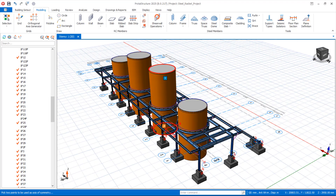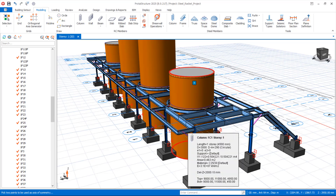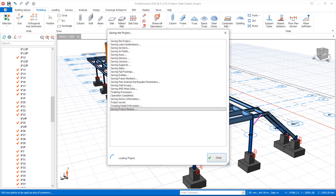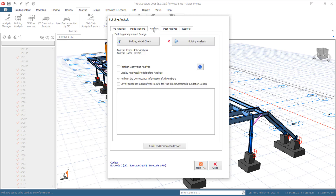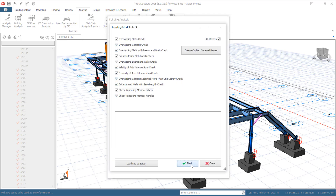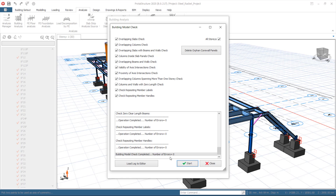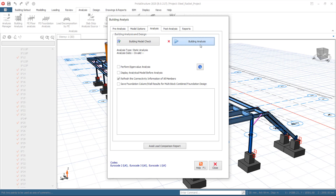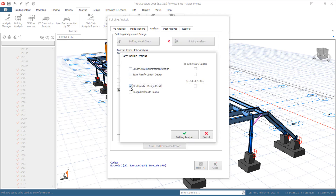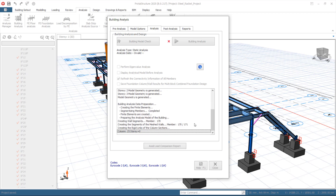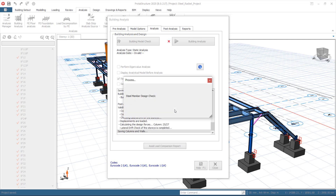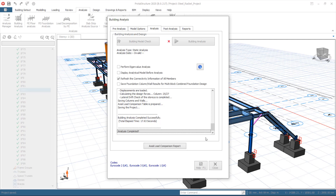Now we need to carry out the analysis and design of all these members. Save the model, then go to the Analysis tab and click Building Model Check — start it to confirm the model is good. You can see errors equal zero. Close that, then click Building Analysis, select both provisions, and click Building Analysis Options to run the analysis and design all structural elements including the restraints. Analysis is completed successfully.